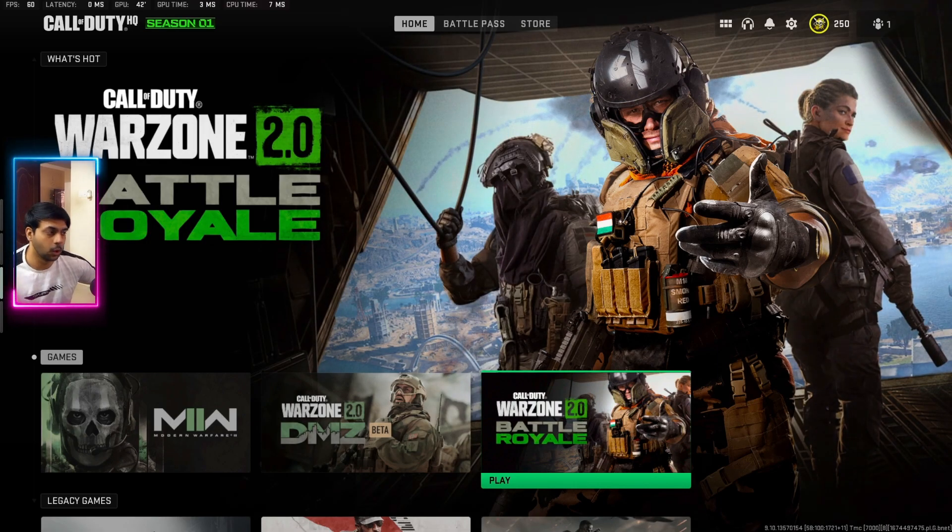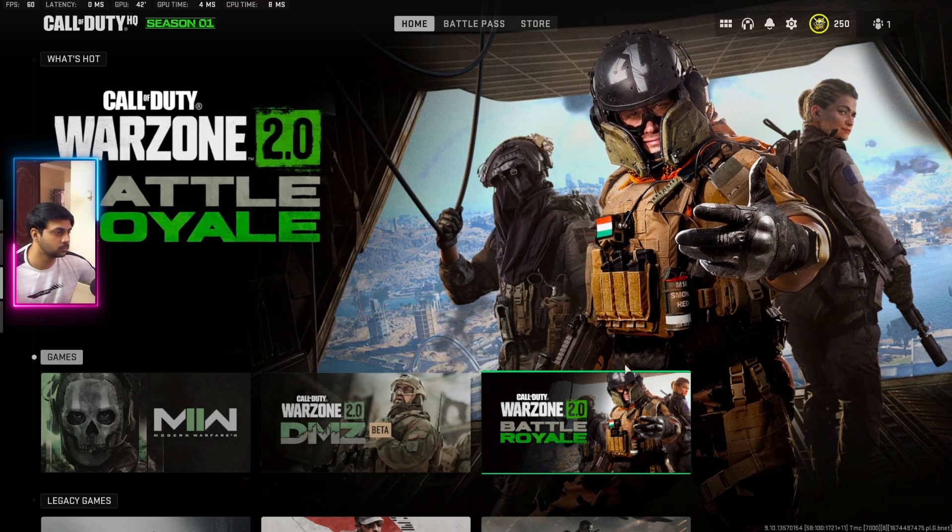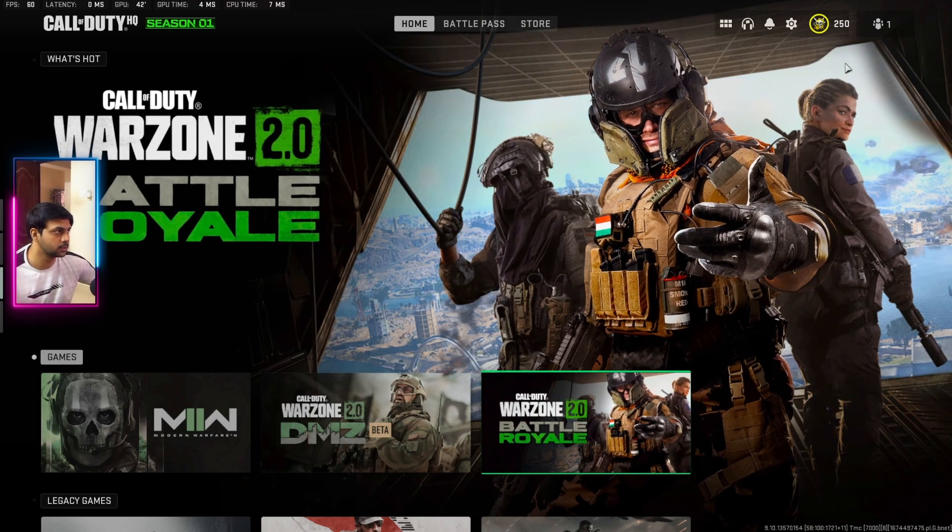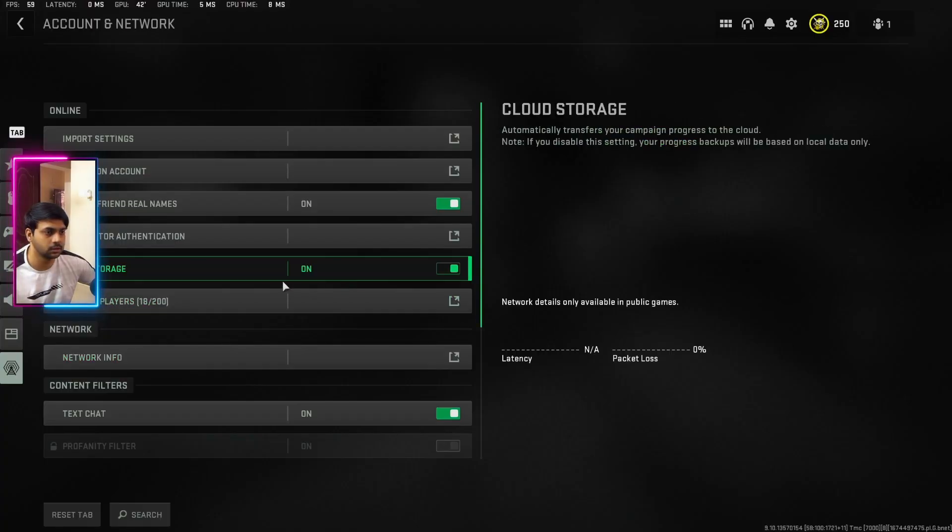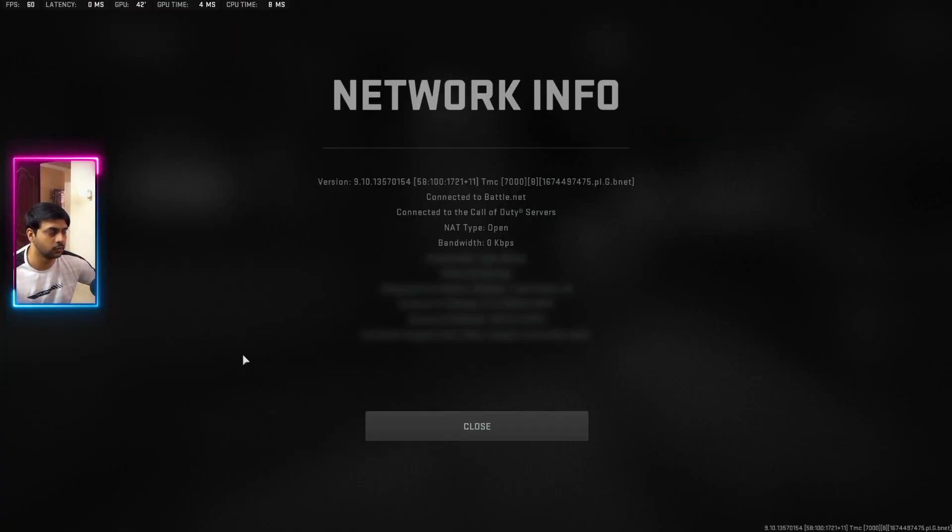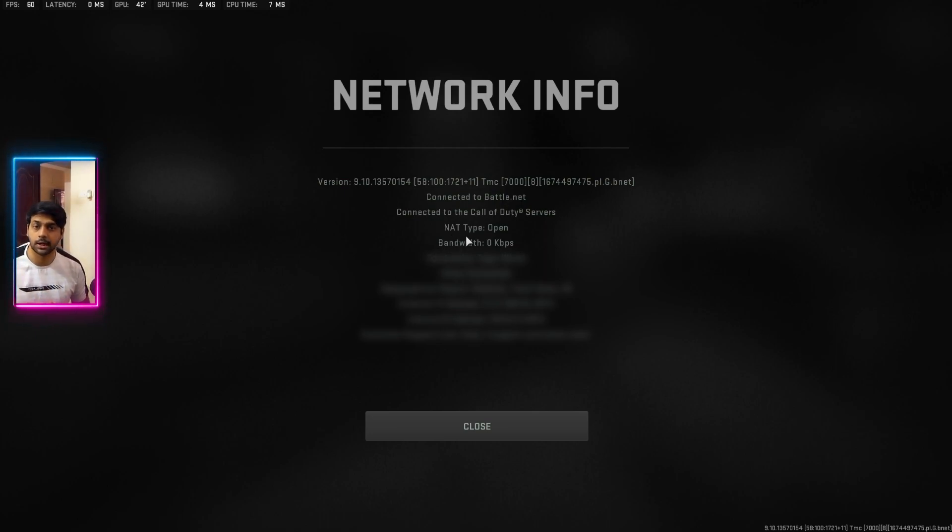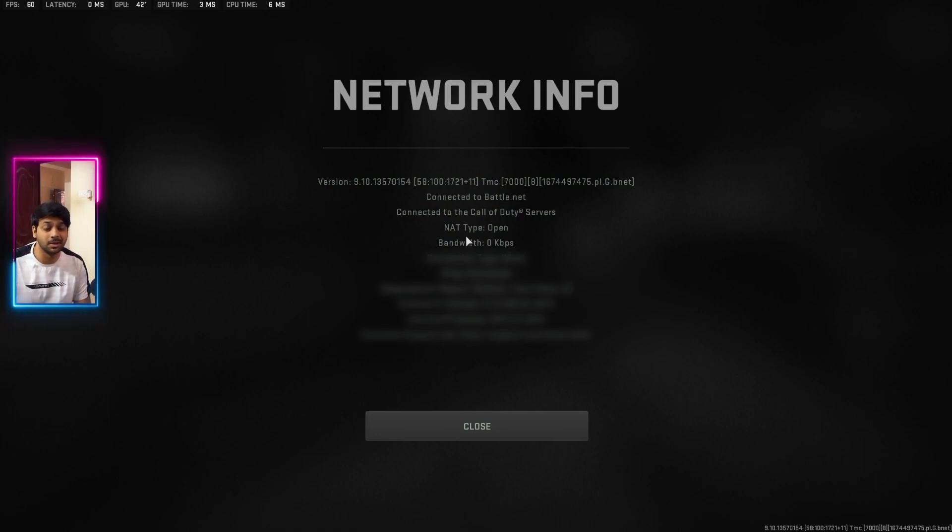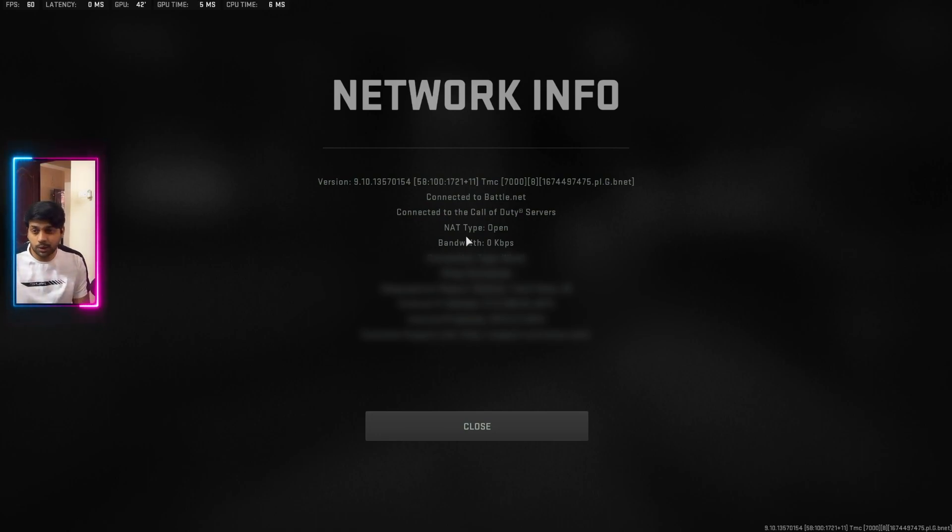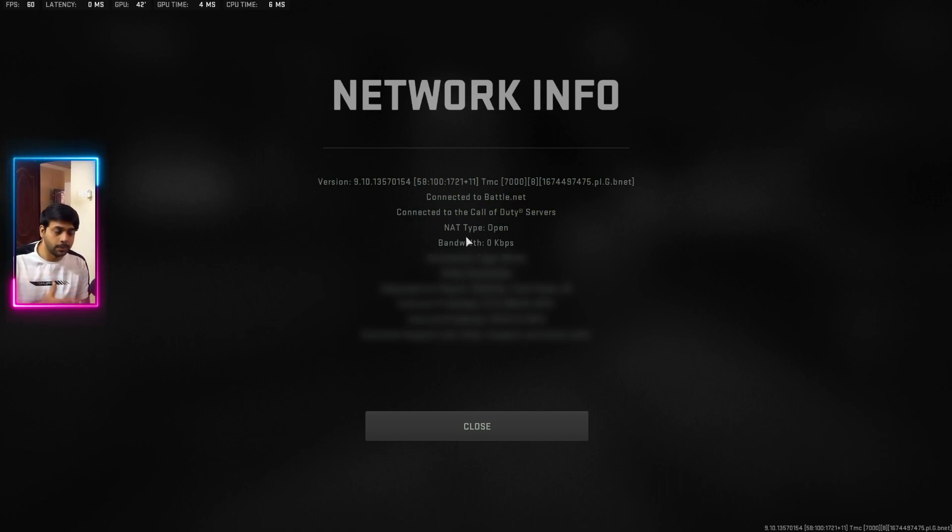Now open the game, going to settings, account and network, and network info. There you should see something called NAT type. If you have done everything properly, the NAT type should be open. If you have done something wrong, then the NAT type will be as moderate or closed. Then you need to redo it again until you see this NAT type as open.